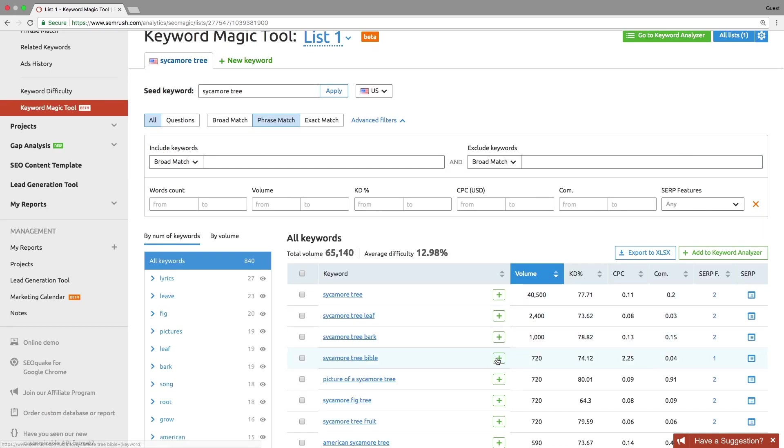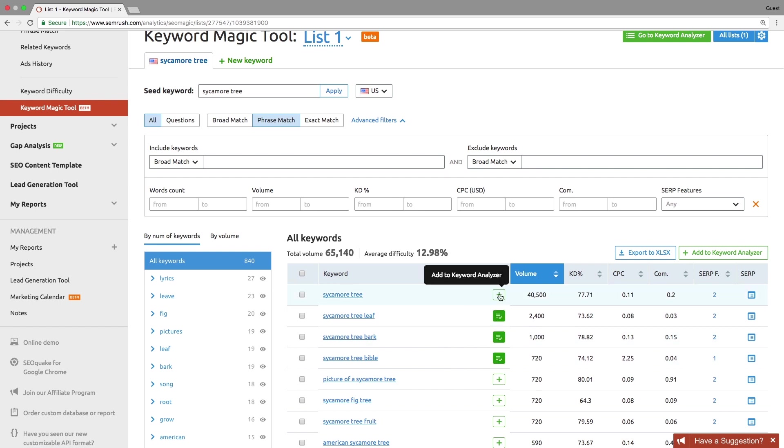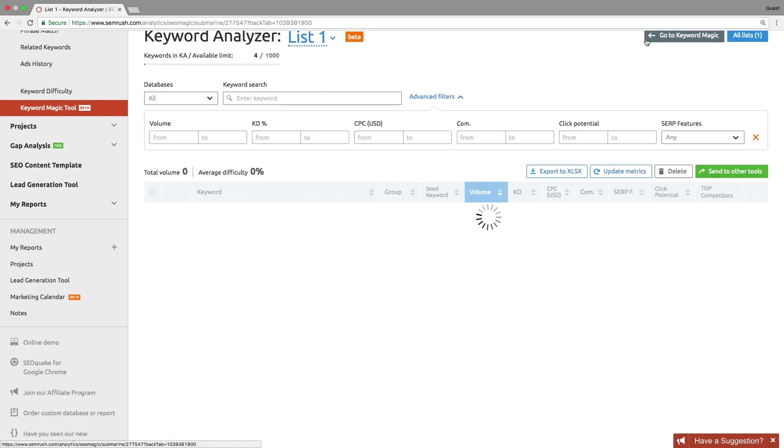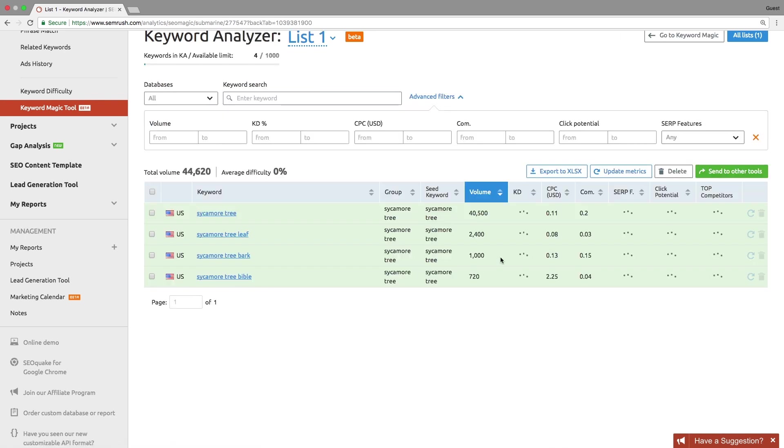Once you're done with collecting keywords, send them to the keyword analyzer. It is a keyword repository where you can view real-time keyword metrics and refine your keyword list based on that info.